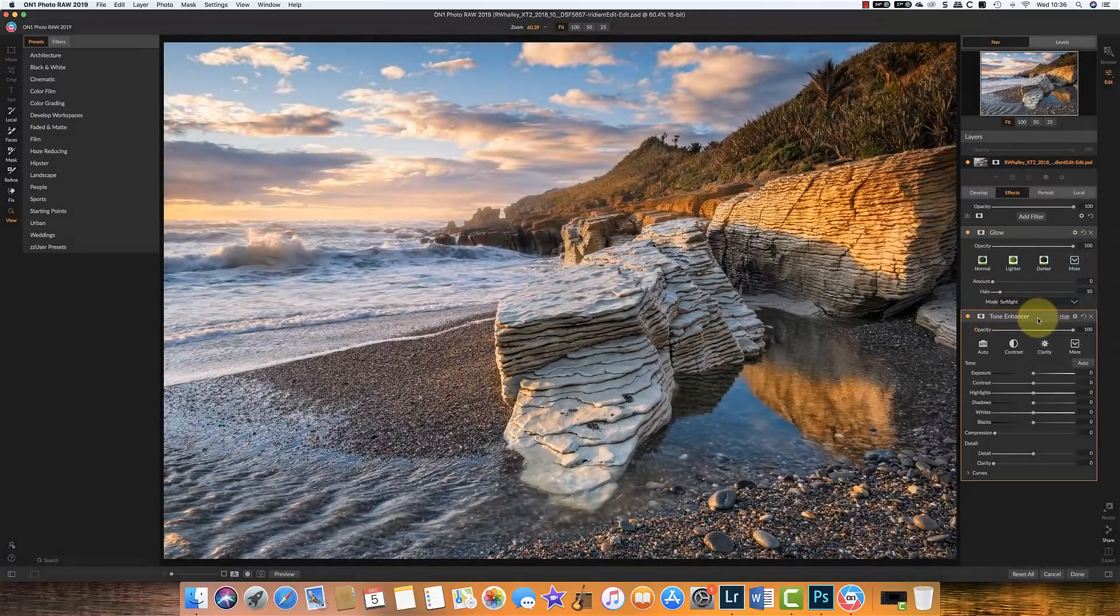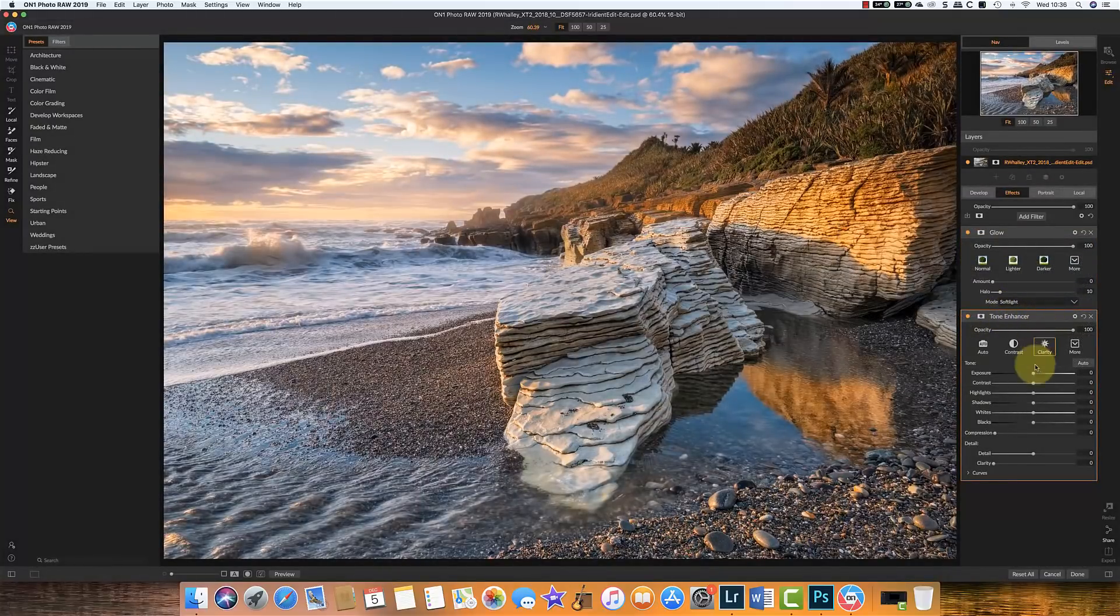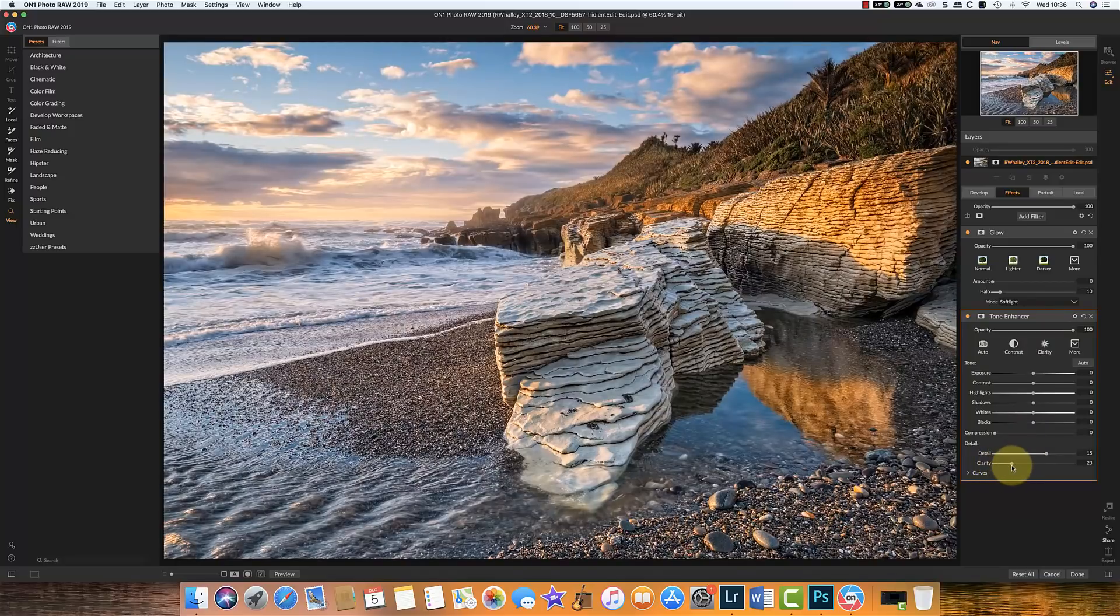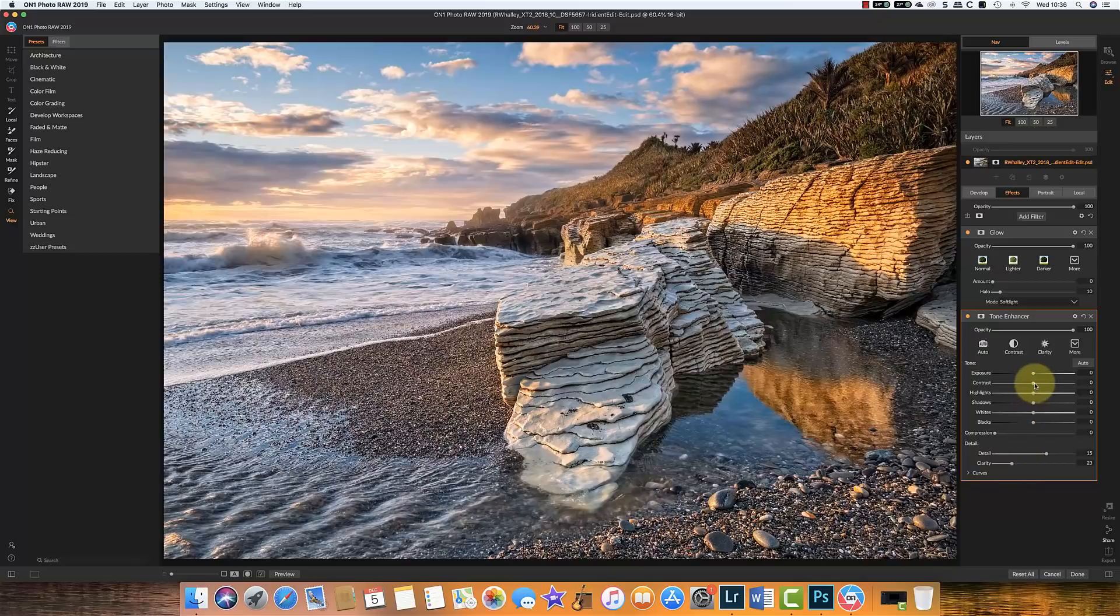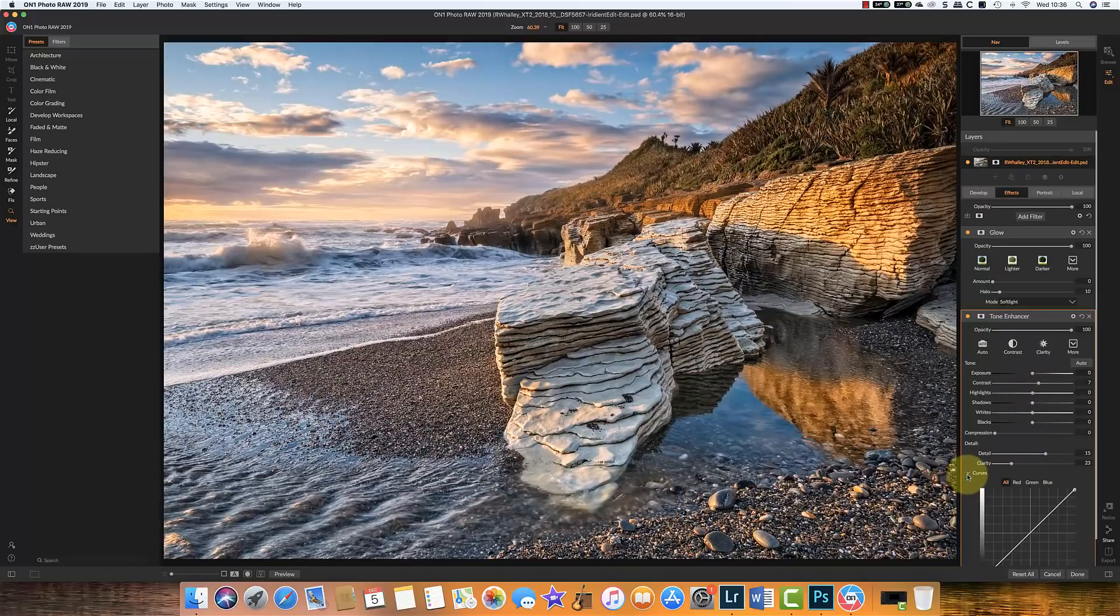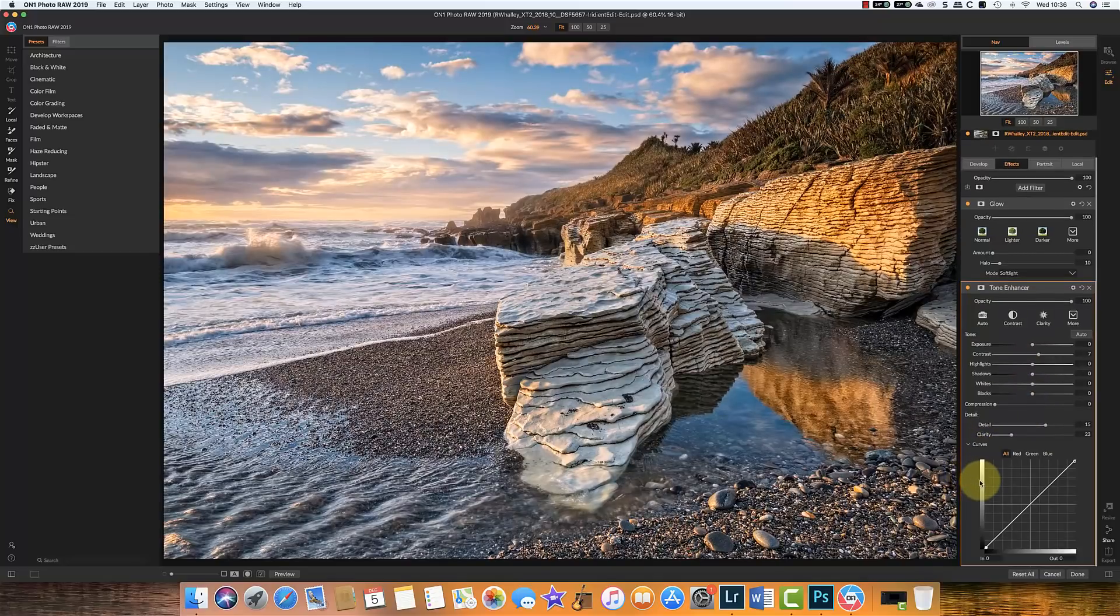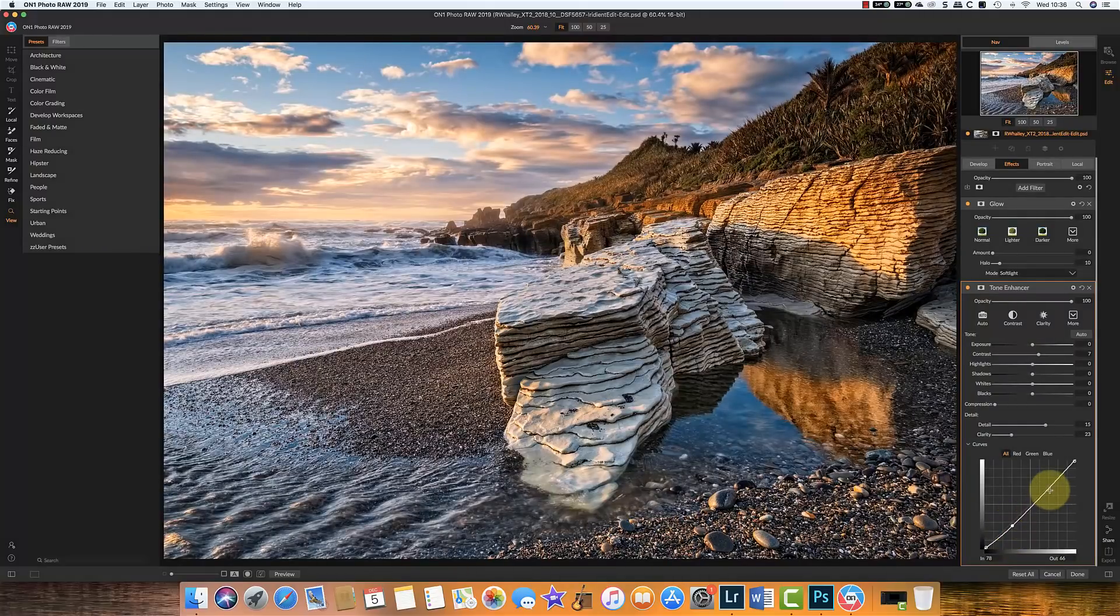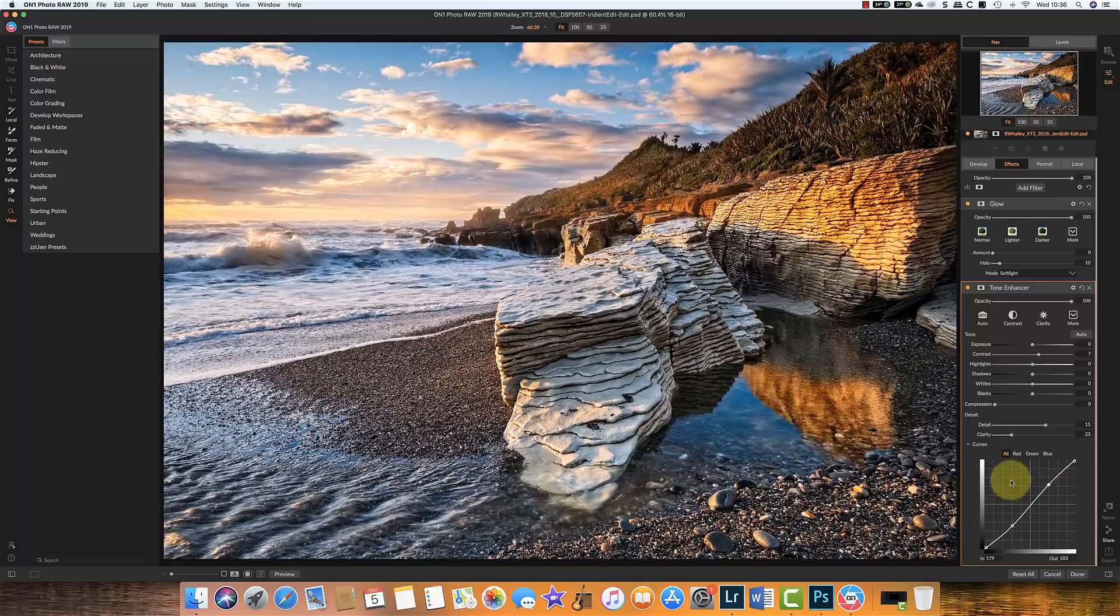Let's start by enhancing the tones. And I'm going to use a detail enhancement and a clarity enhancement on this. And I'm going to add a little bit of contrast. And a curves adjustment.